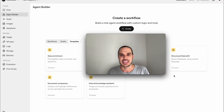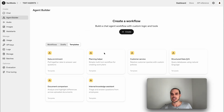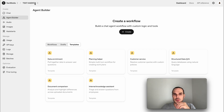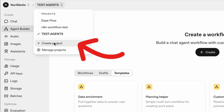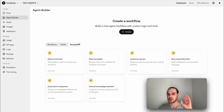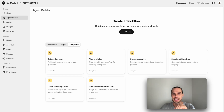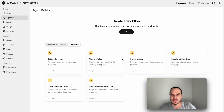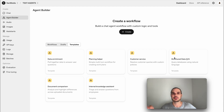When you first sign up, I recommend going up to the top corner and creating a new project — just right here, 'Create Project.' Once you create the project, you'll have access to workflows, drafts, and templates. If you're not creating a new project you won't see these buttons, so don't get confused. OpenAI has given us some plug-and-play templates and I'm sure this library will grow.